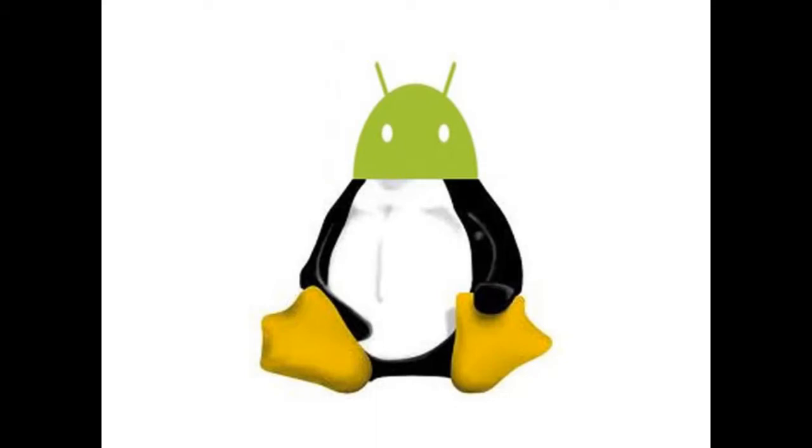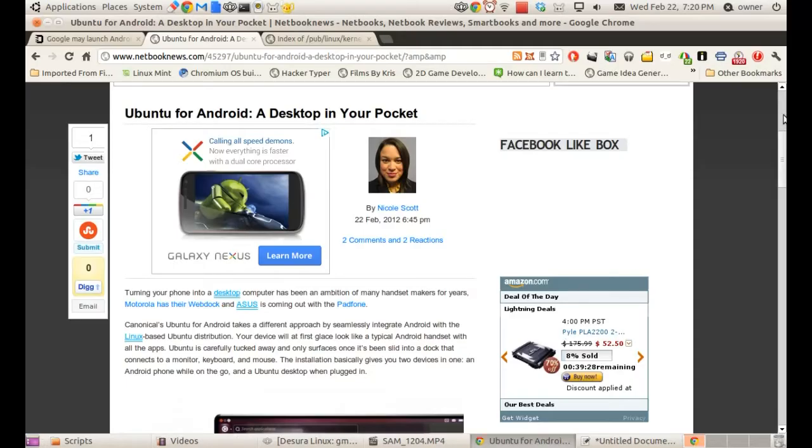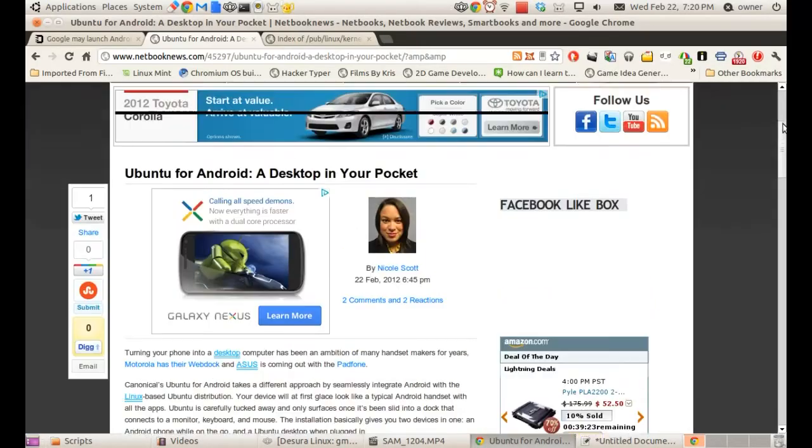And it will also be able to run the OS side by side. Like Google, the Google OS is actually a Linux based distribution and it will run side by side with Android.